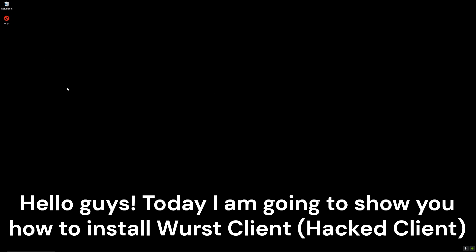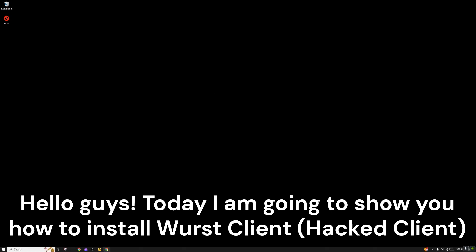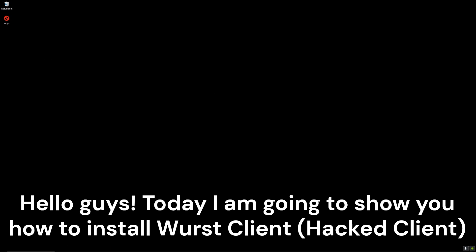Hello guys, in today's video I'm going to be showing you how to install Worst Client.